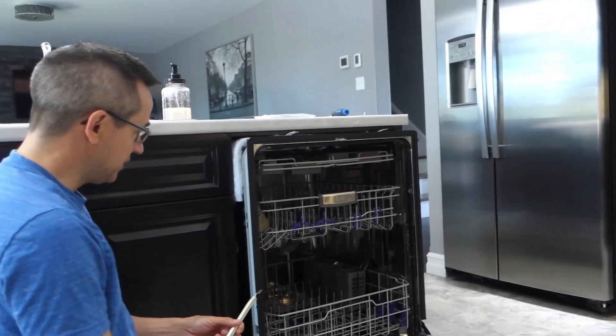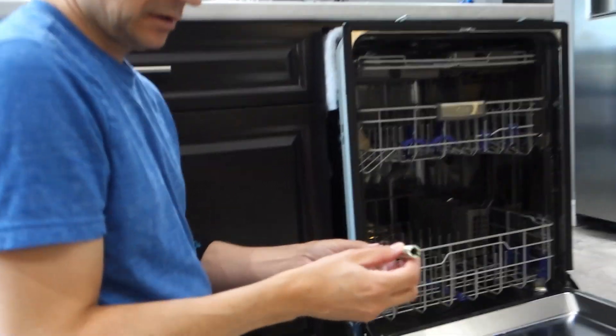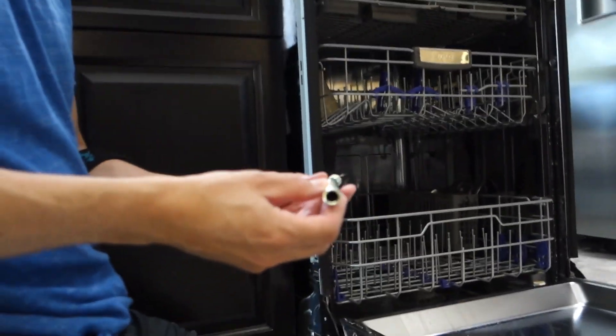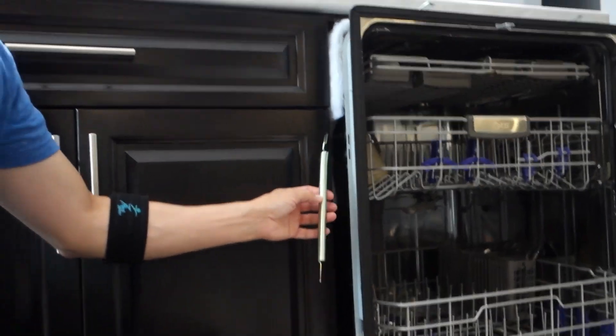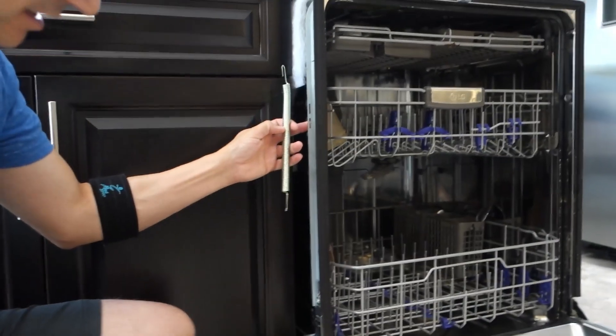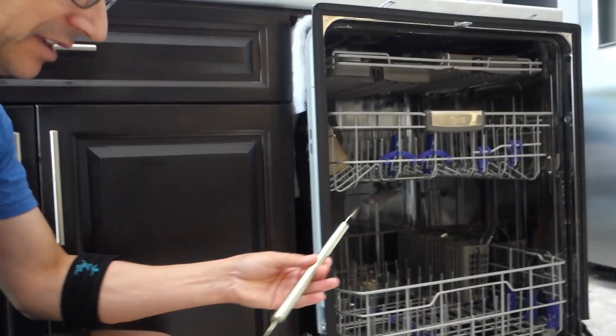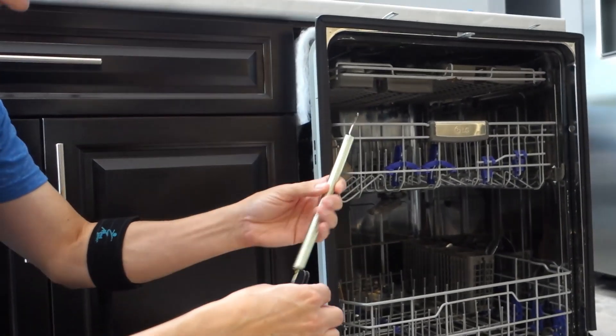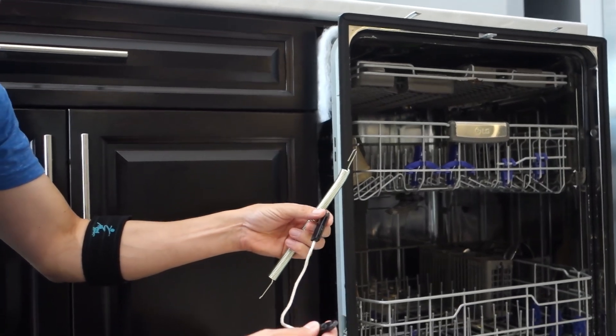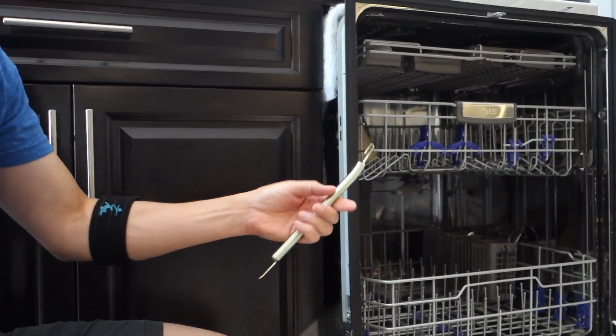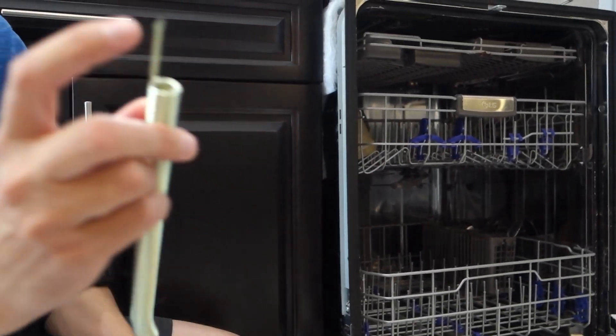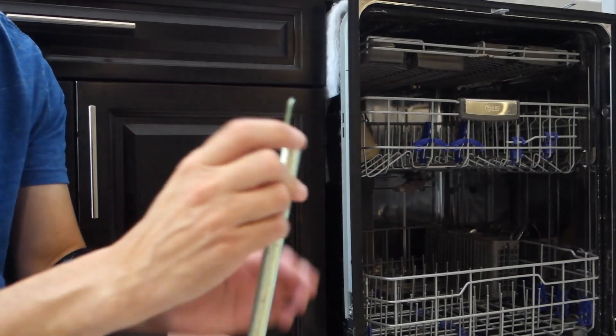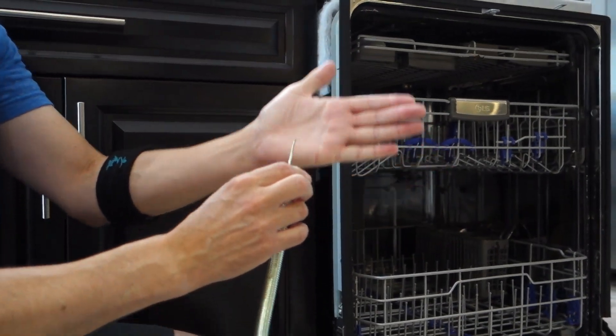Here's our problem. This is the dishwasher spring that's supposed to hook into the side here, and then the other end hooks into this piece of rope. But the end is missing.